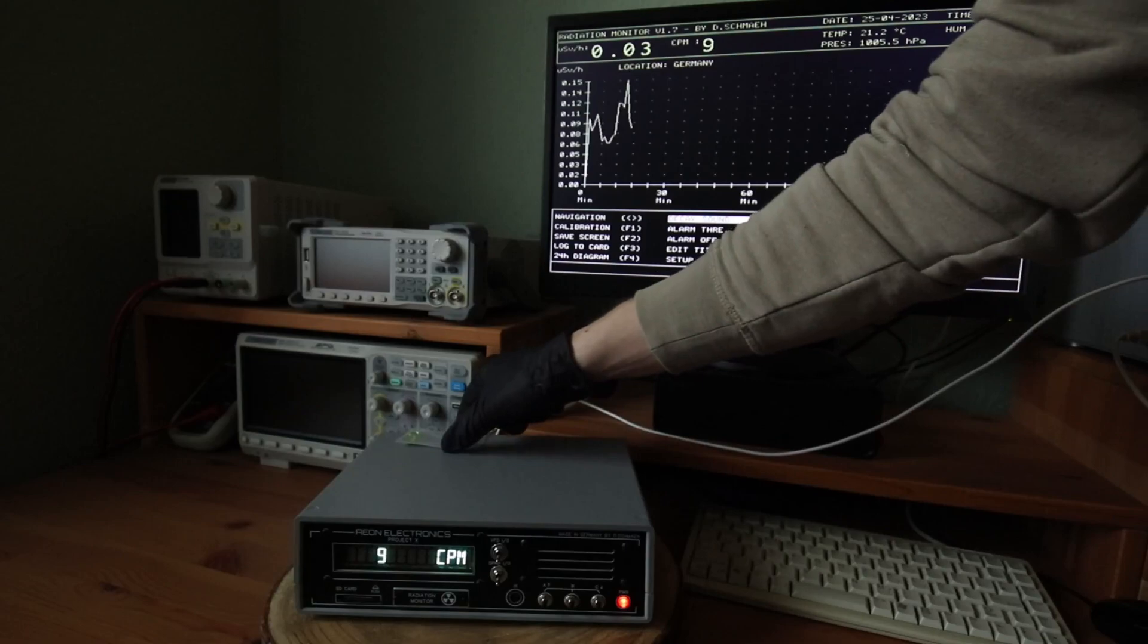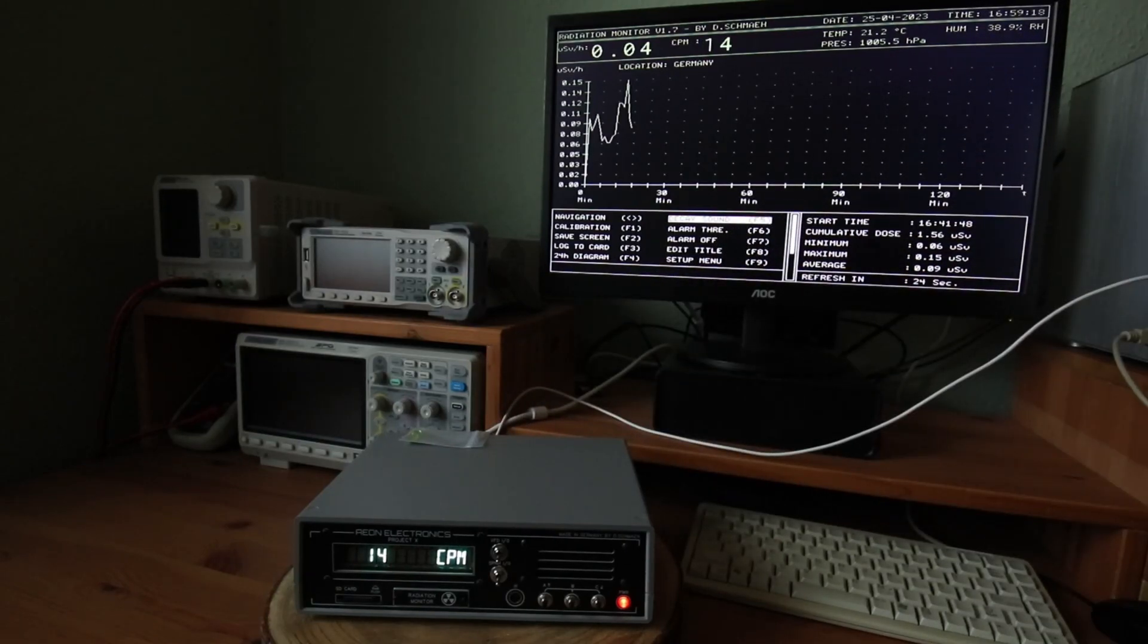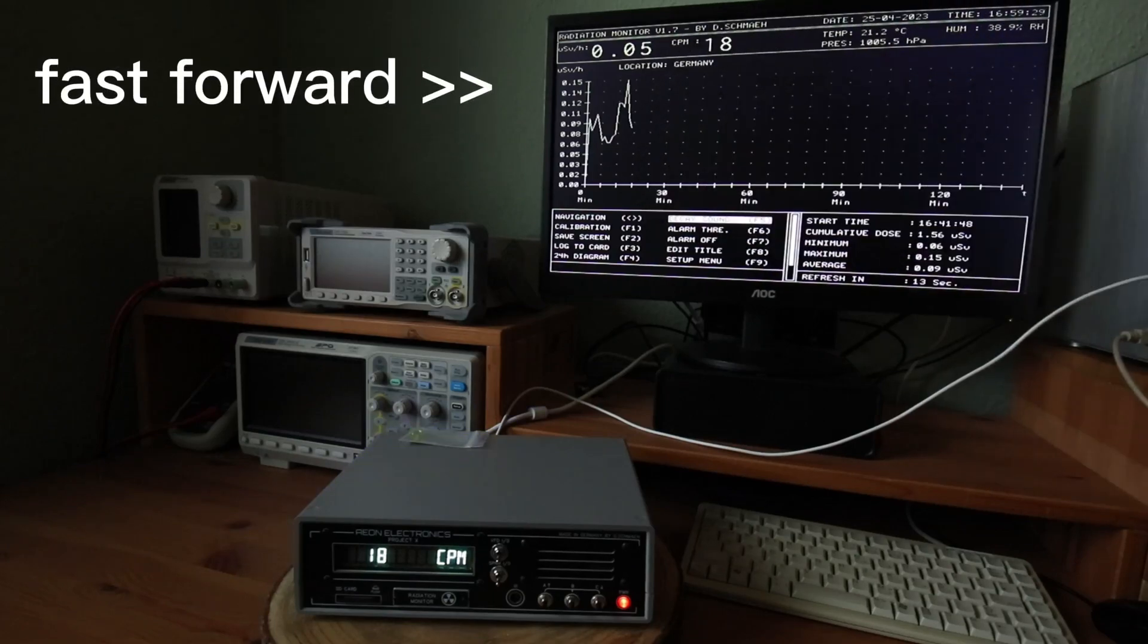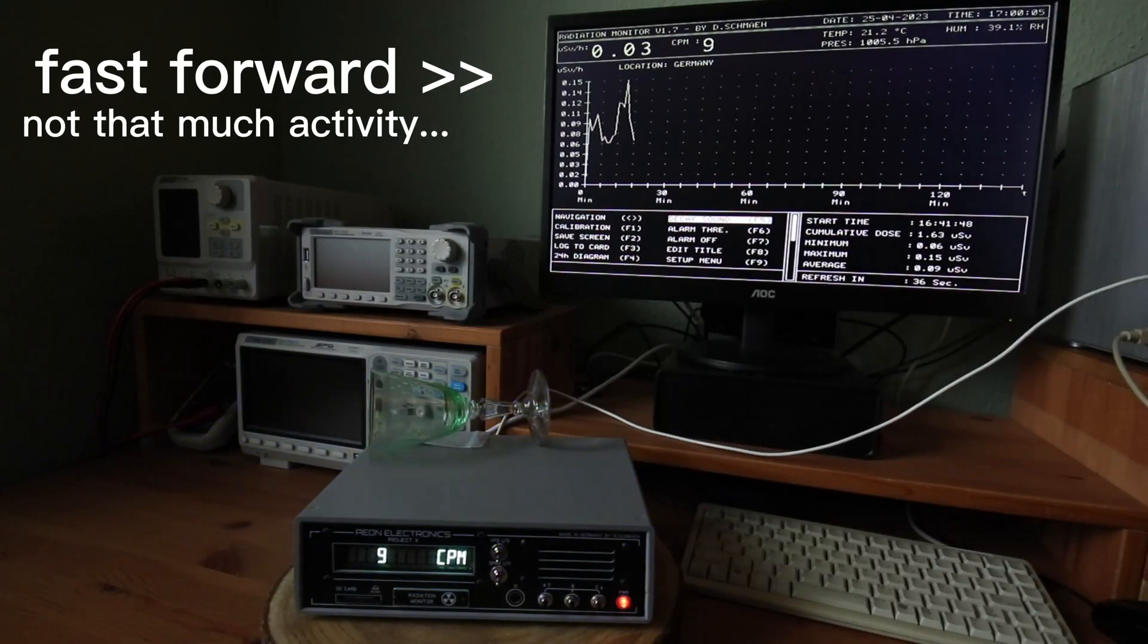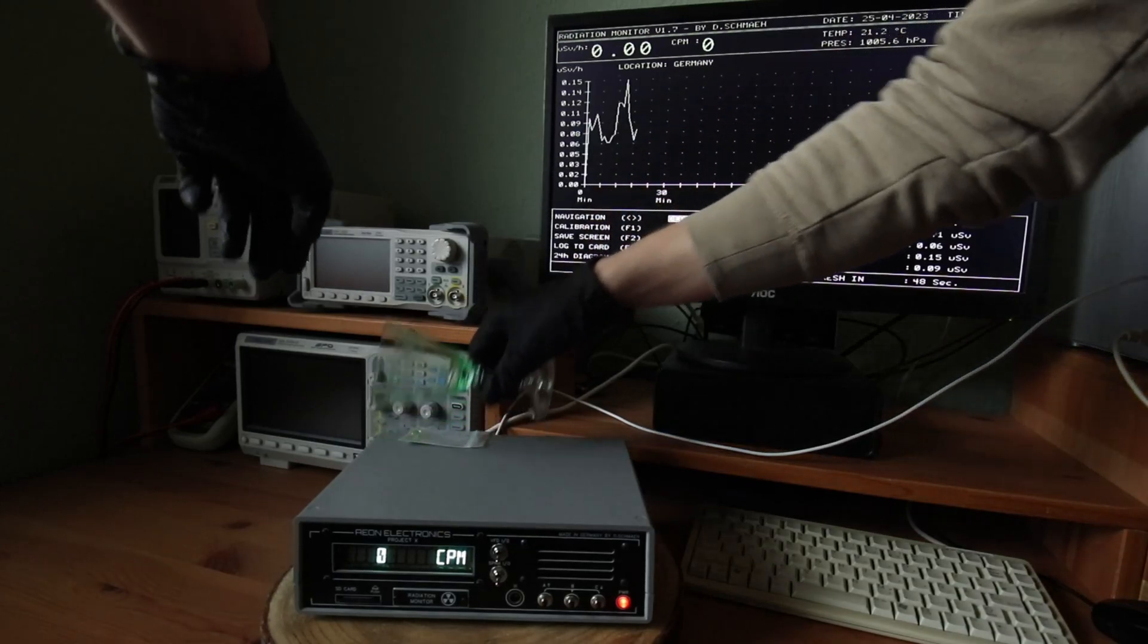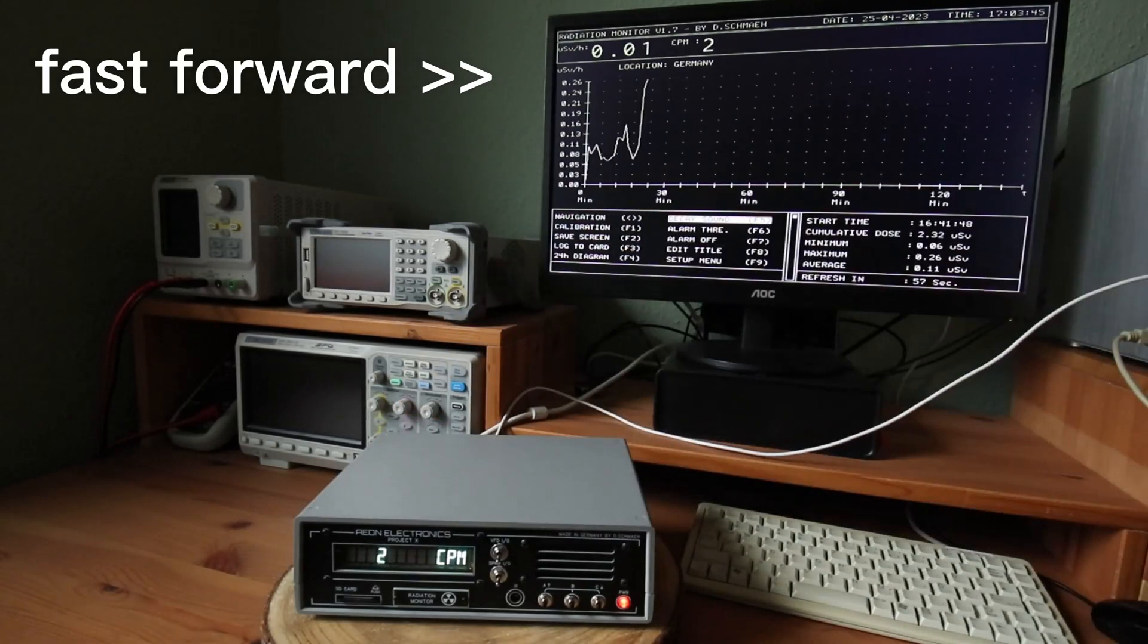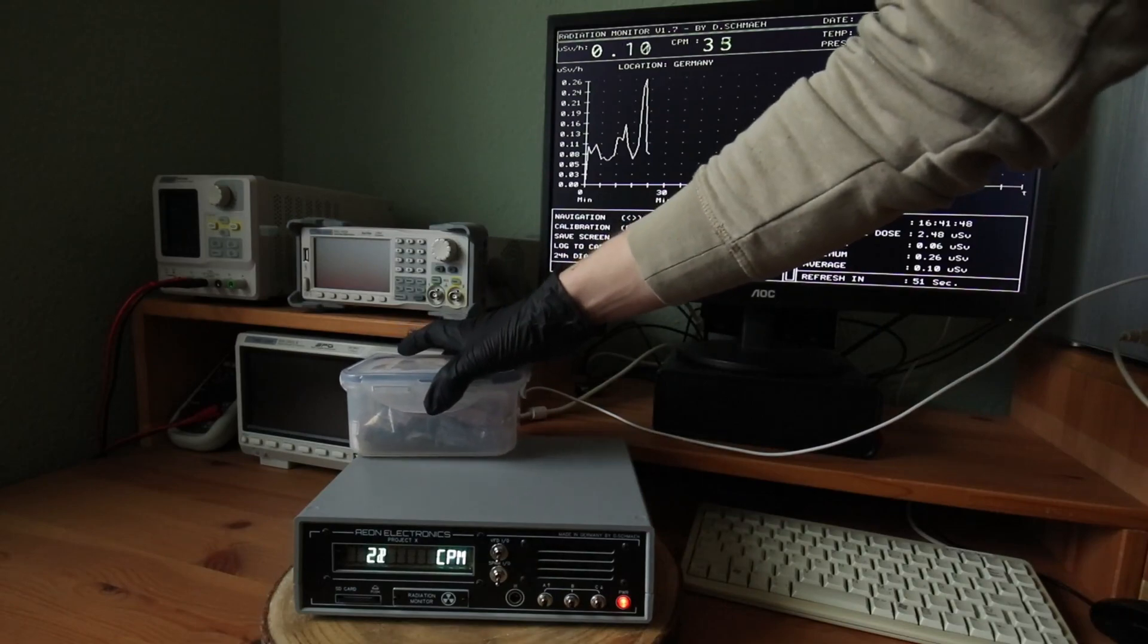Testing uranium glass isn't really spectacular. But it glows nice under some UV light. I hope the uranium glaze has more to offer. And yes, it does.